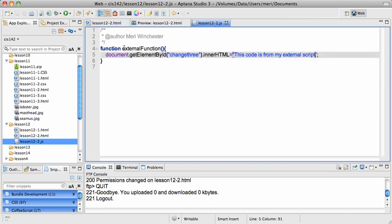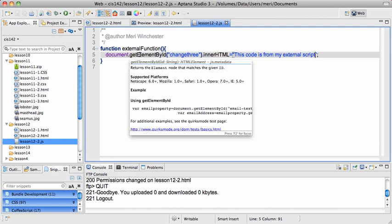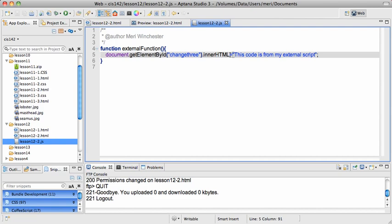Function, external function, document, getElementById, change3, innerHTML, and this is a code from my external script.